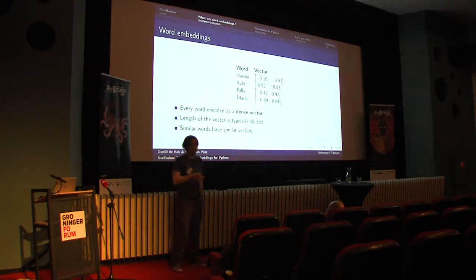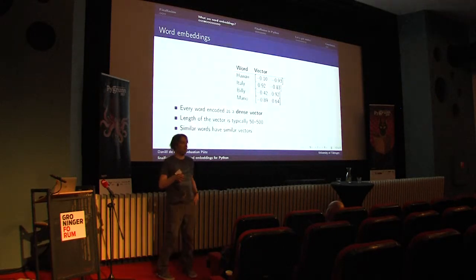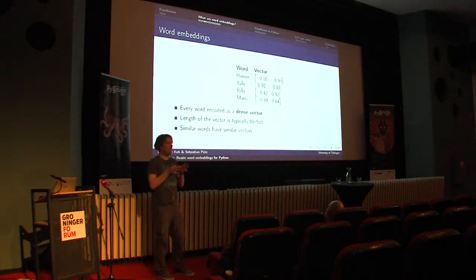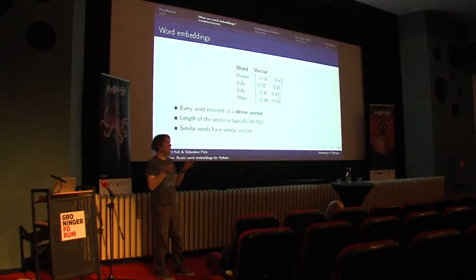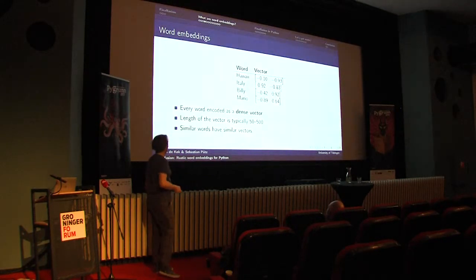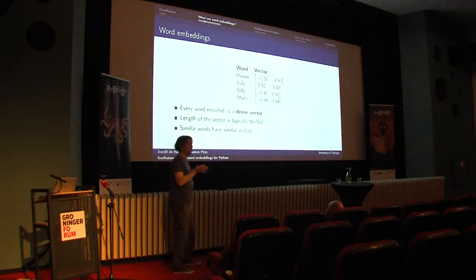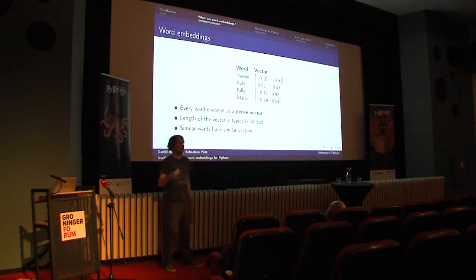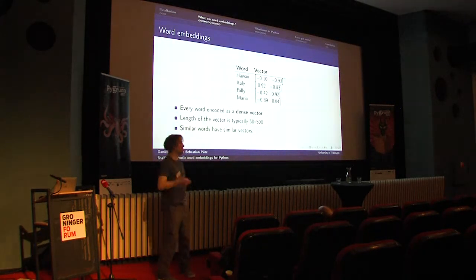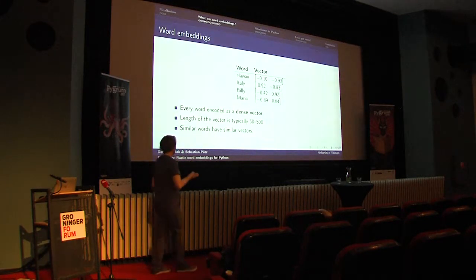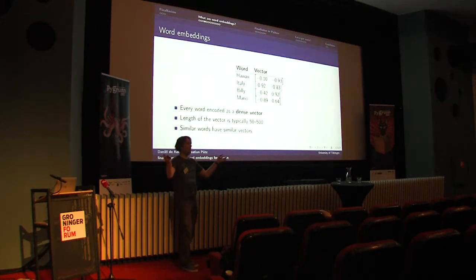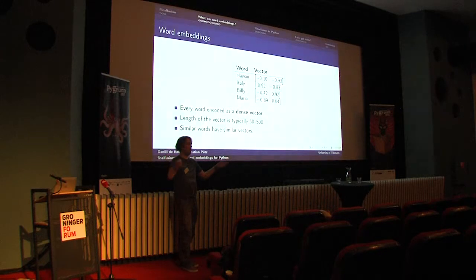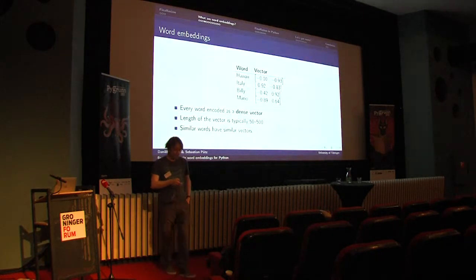This is the problem that embeddings try to solve. Instead of using one-hot vectors, we use dense vectors where all the components have some value like in this matrix. Usually, the number of components is between 50 and 500. This is a hyperparameter of your training procedure that you can pick. The larger your vectors, the more information they encode. But at some point, you get diminishing returns.